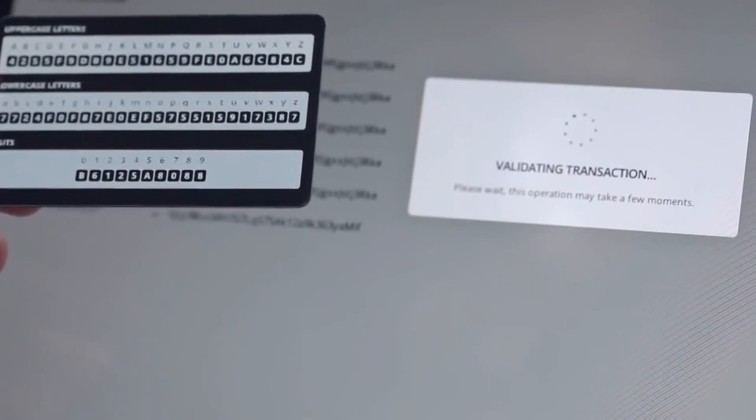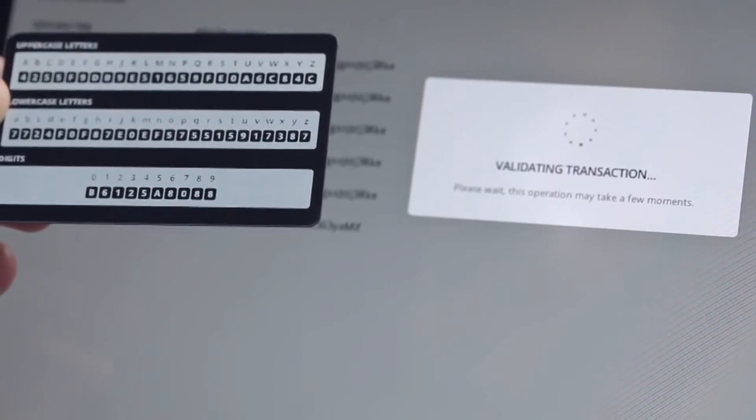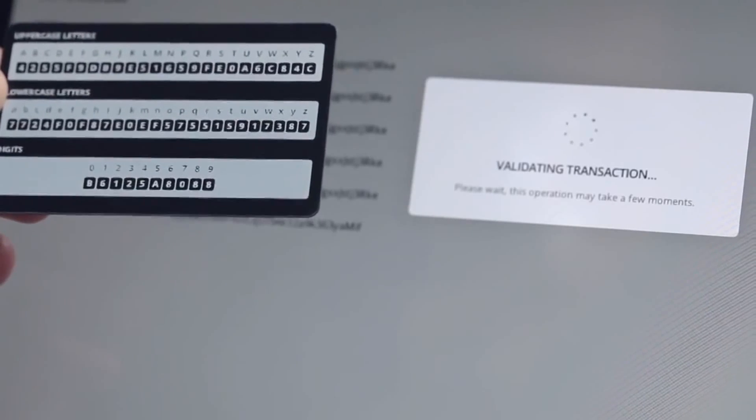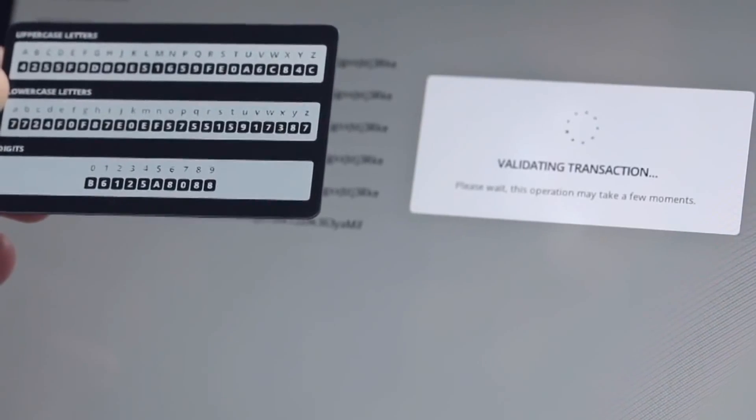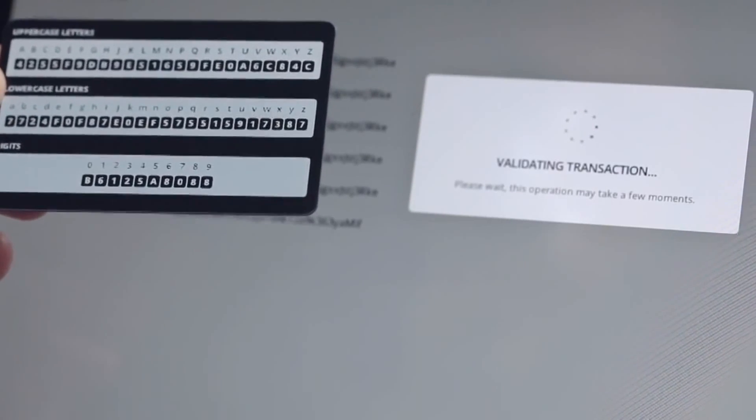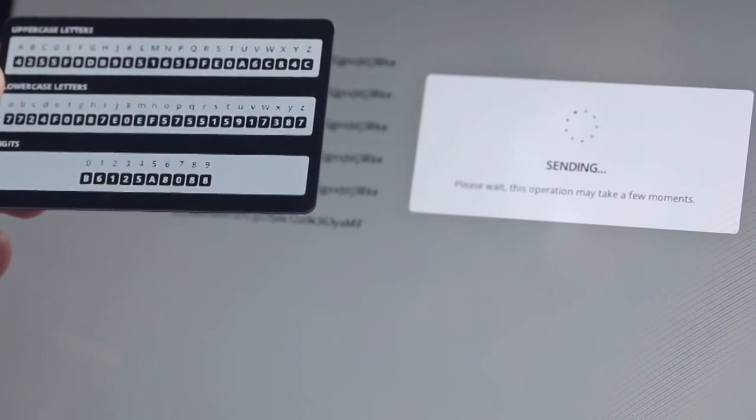This prevents man-in-the-middle attacks. No malware can change the destination address, as it won't match the security codes.